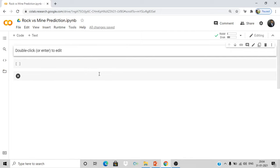Then we need our logistic regression model — from sklearn.linear_model import LogisticRegression. Sklearn is a very good Python library for machine learning algorithms. We also need the accuracy_score function: from sklearn.metrics import accuracy_score, which is used to find the accuracy of our model. So we have imported numpy for arrays, pandas for loading data into DataFrames, train_test_split from sklearn, LogisticRegression, and accuracy_score.